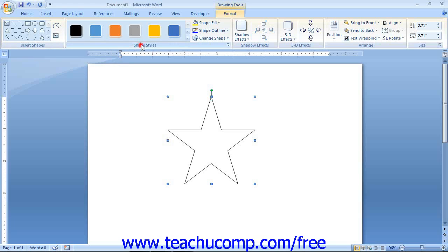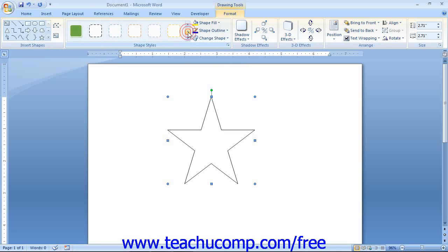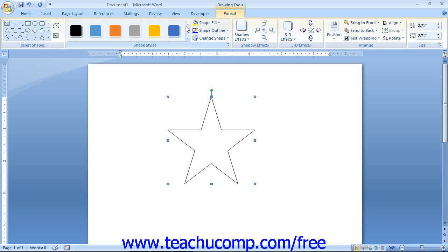In the Shape Styles section, you can make stylistic changes to your shape that affect the appearance of the fill and line of the shape. You can scroll through the choices shown in the large scroll box and click one to apply to your shape. You can also use the buttons to the right of the scroll box to completely customize the appearance of your shape.